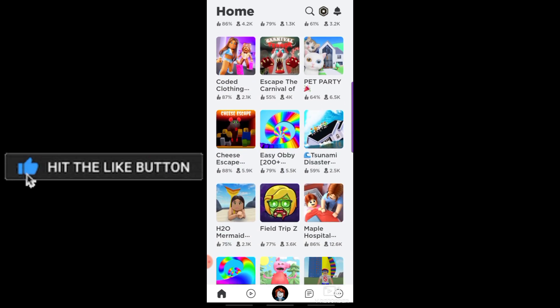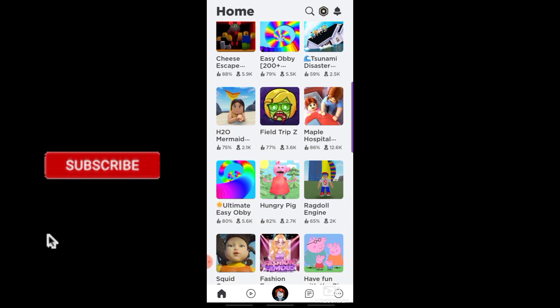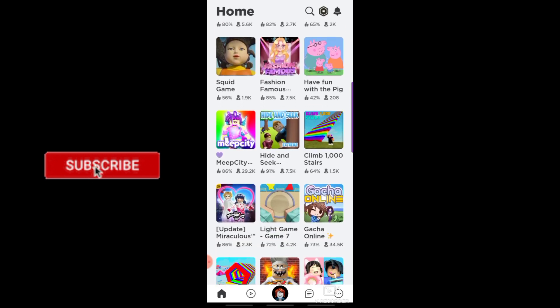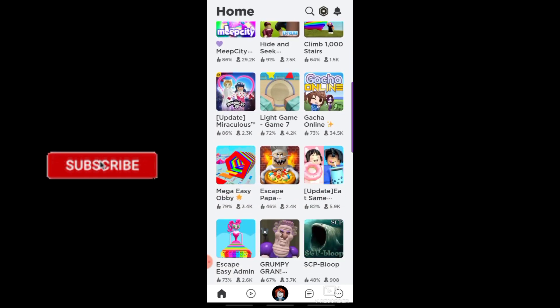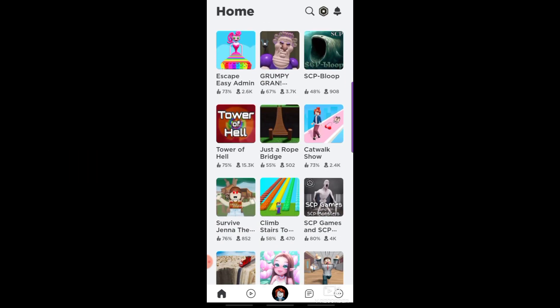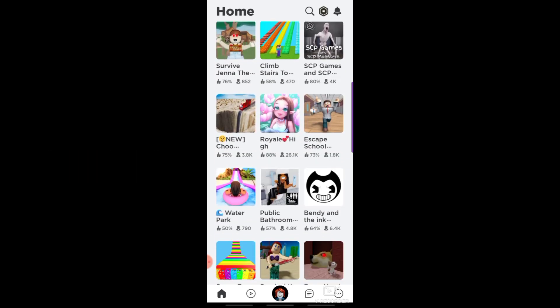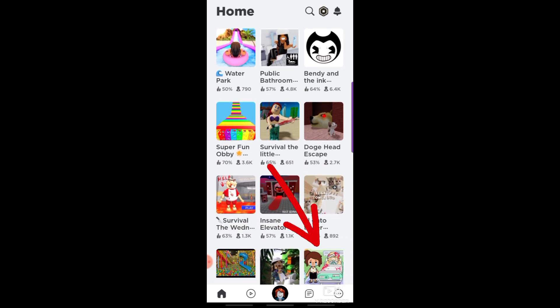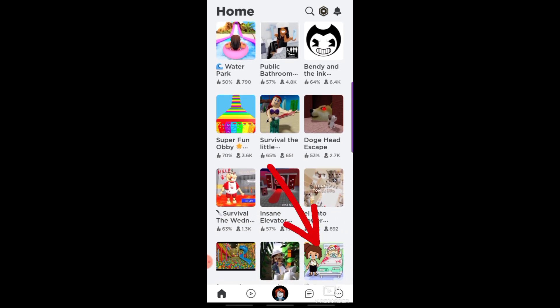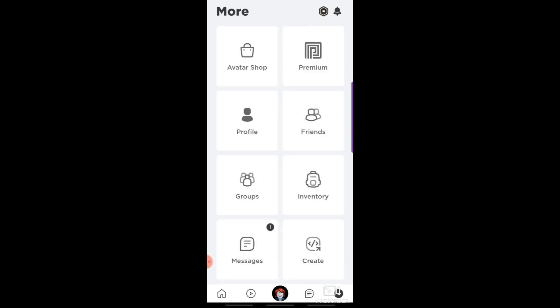First, you have to go to your Roblox account homepage. Then tap the icon with the three dots. After that, scroll down and you will see the log out button.